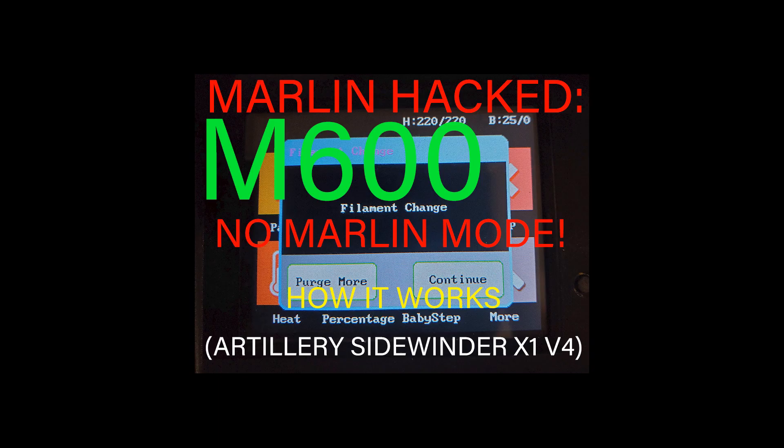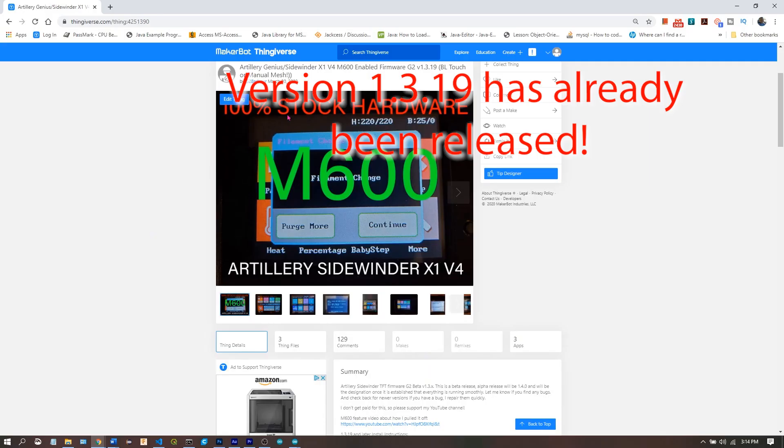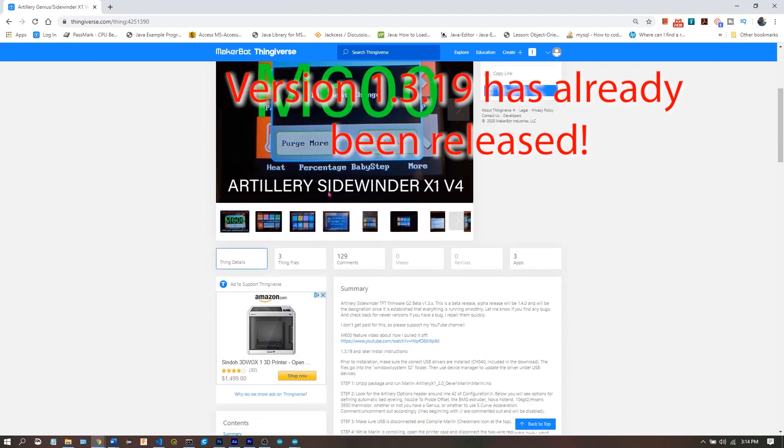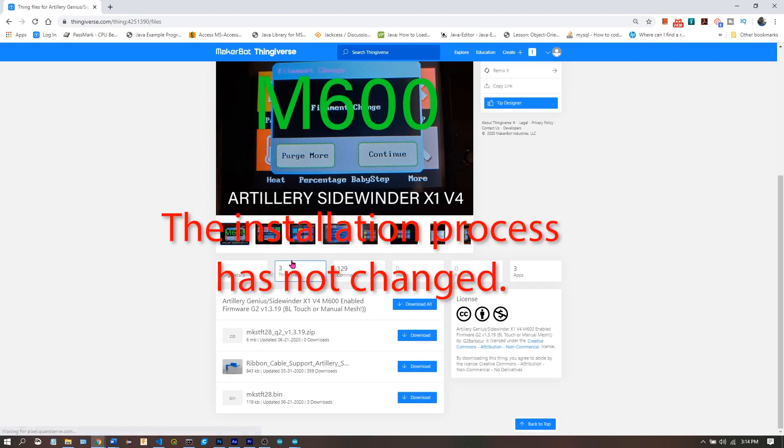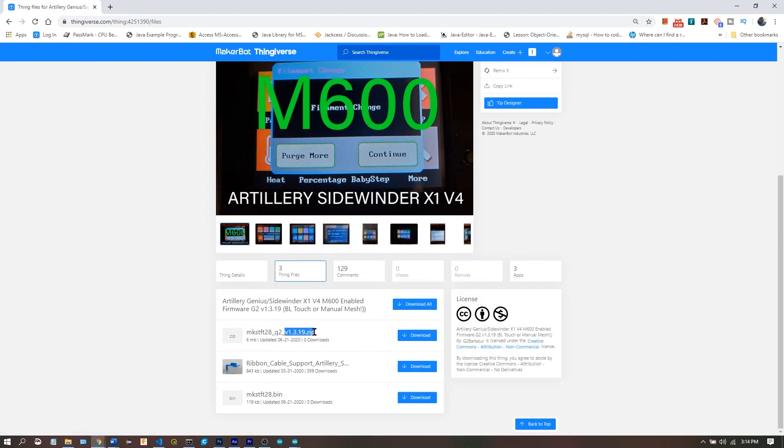If you're looking for the technical details on how M600 is enabled in this firmware, check the video description for a link to my other video. This install guide was made for version 1.3.17, and it should still be current. If for some reason it isn't, there will be a link to an updated version in the description. That's it. Have a good one.